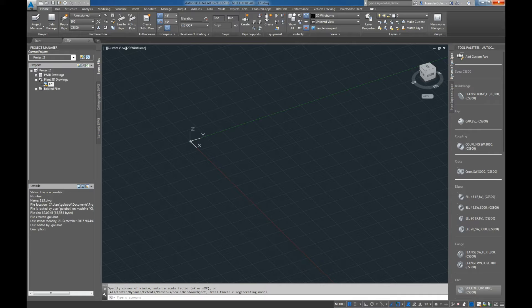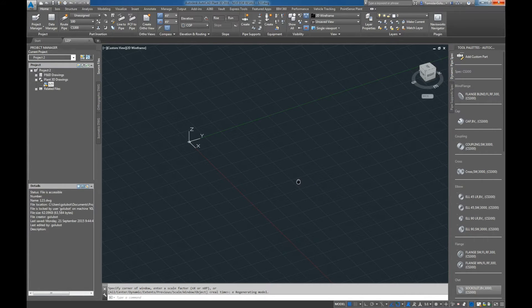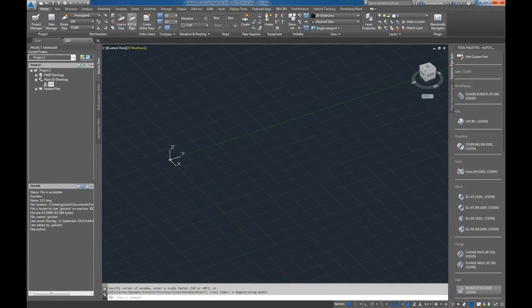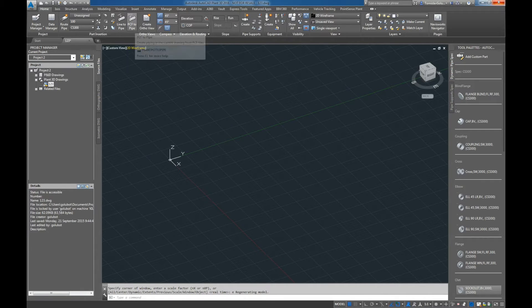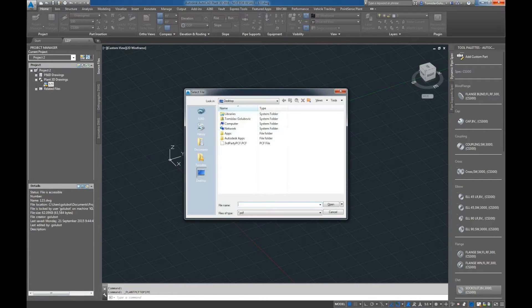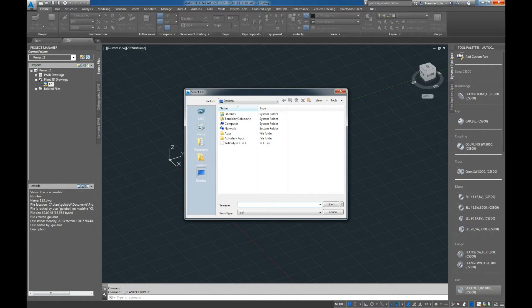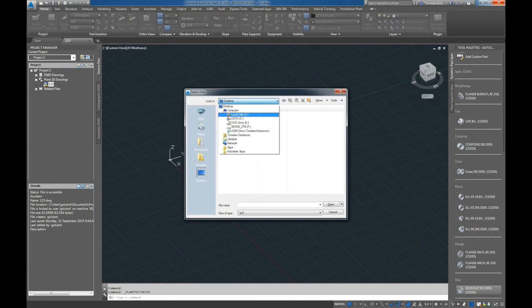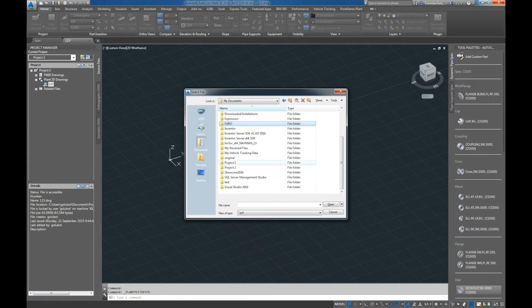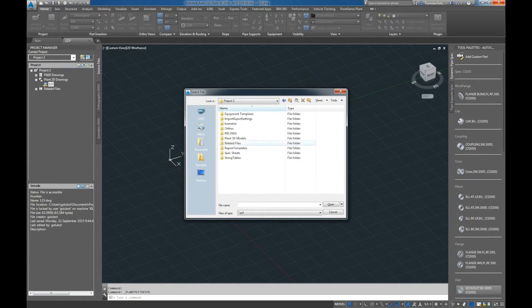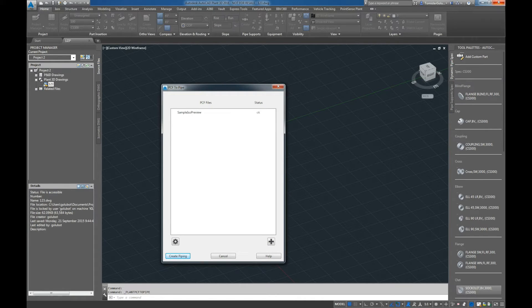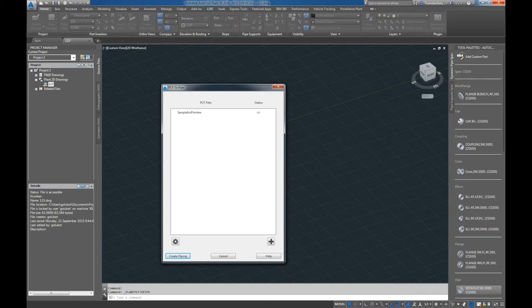I've got both samples here and we're going to go through both of them. Once you have it installed, you'll see the PCF to pipe command in the ribbon. I'm just going to select it, go to my project here, and pick one of the sample ones that comes with Plant 3D. We obviously don't have any issues with that.